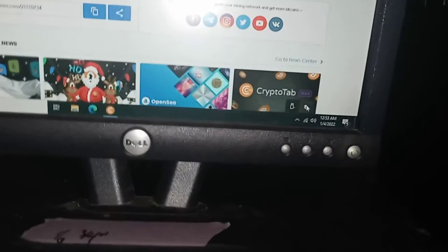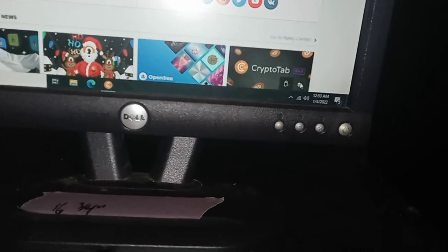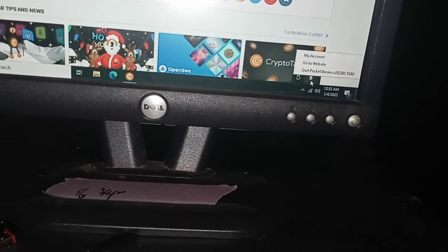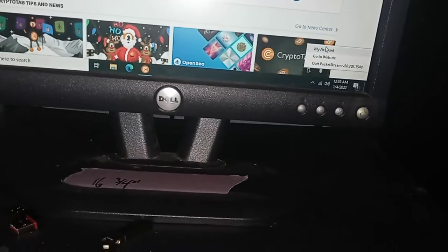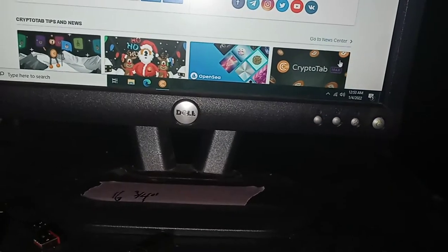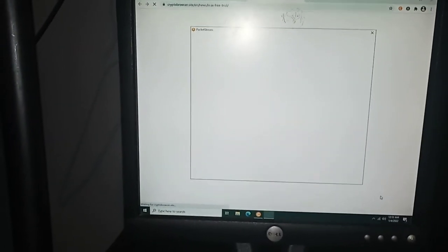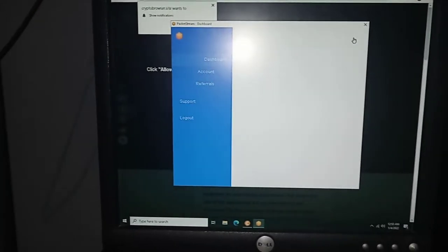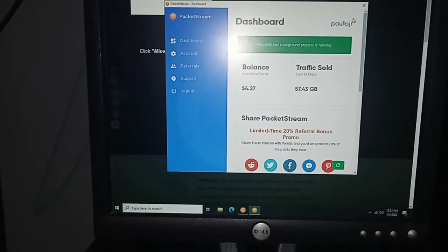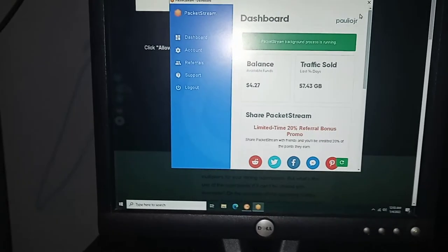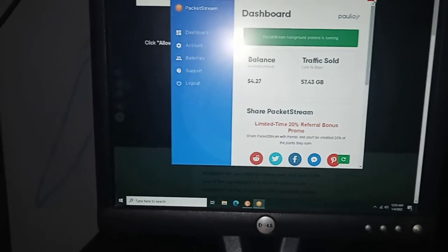Here's PacketStream. We go to My Account. I don't think the price may not have changed too much, if at all. It went up a cent since we changed it.